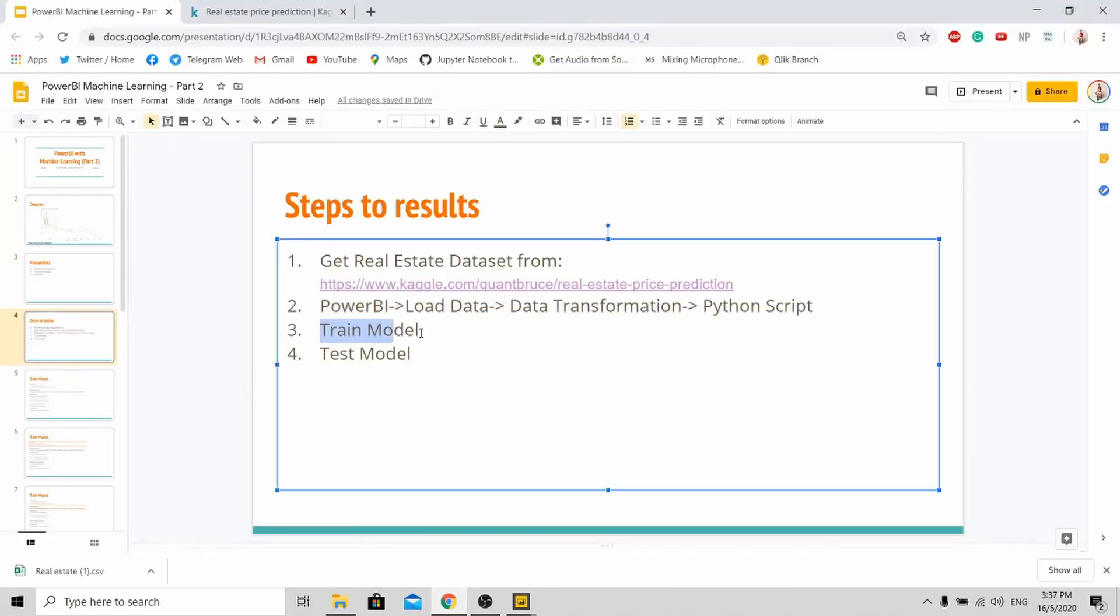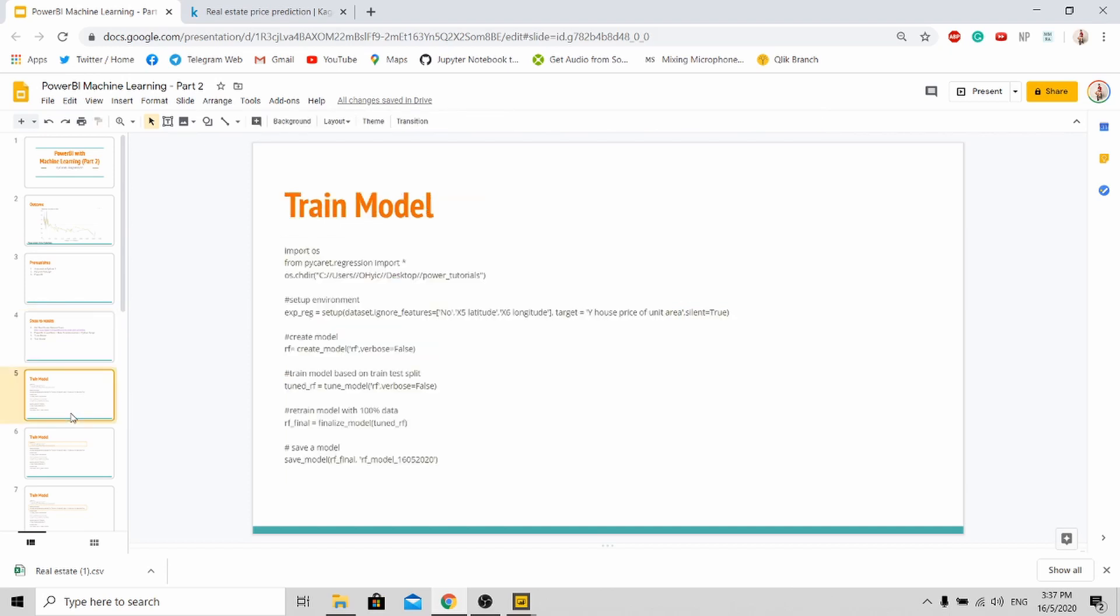So the first thing you need to do is to train your model. So how are we going to do this? I will show you. It just requires about 1, 2, 3, 4, 5 - 5 lines to train your model. So let us go through what the code tells you about.